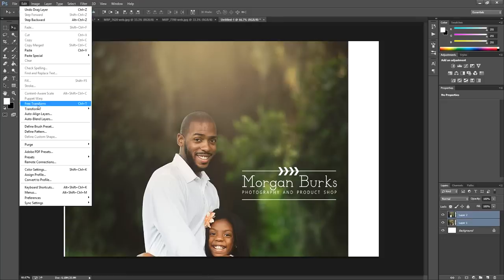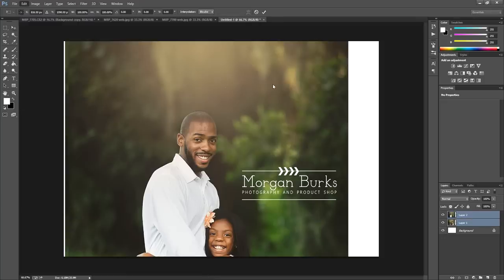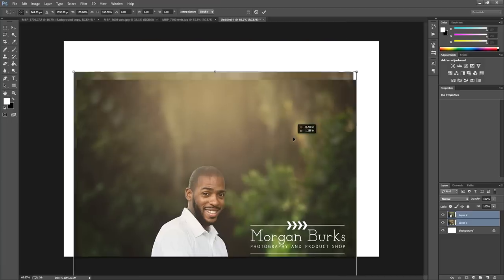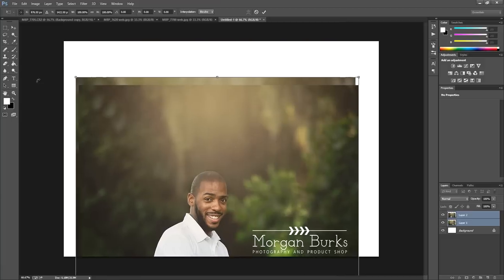Then I'm going to go to Edit, Free Transform, and resize these. The reason I held down Control in my Layers panel is so that I can resize them both at the same exact time. So now I'm just going to hold down my Shift key, or you can hit this little Link button right up here, and then you don't have to hold the Shift key.